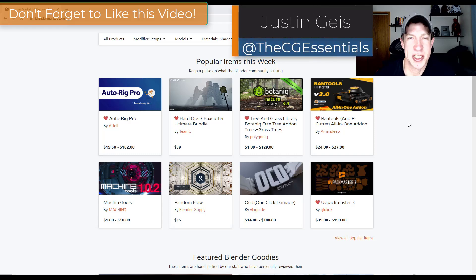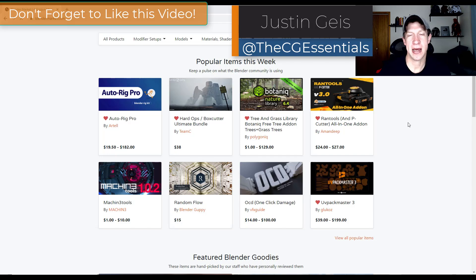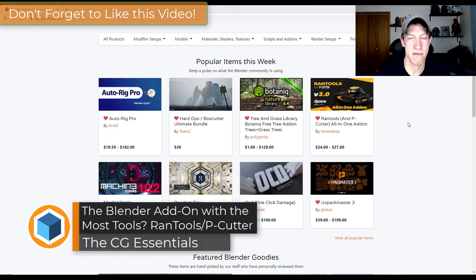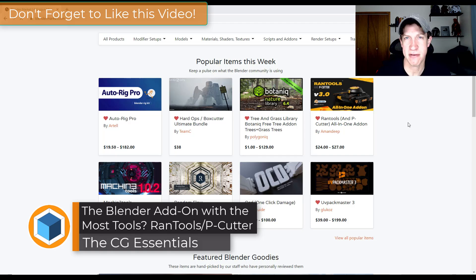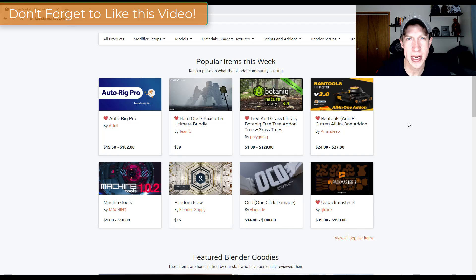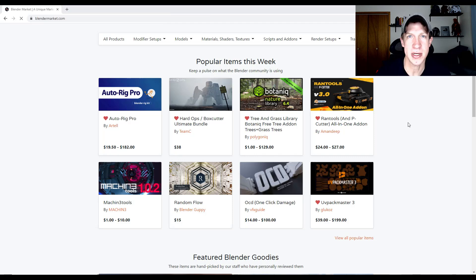What's up guys? Justin here with DCGessentials.com. In today's video, we're going to check out an add-on that has a ton of different tools for doing everything from modeling to adding HDRI backgrounds, backdrops, and everything like that. It does a little bit of everything. It's called Rand Tools. Let's go ahead and jump into it.